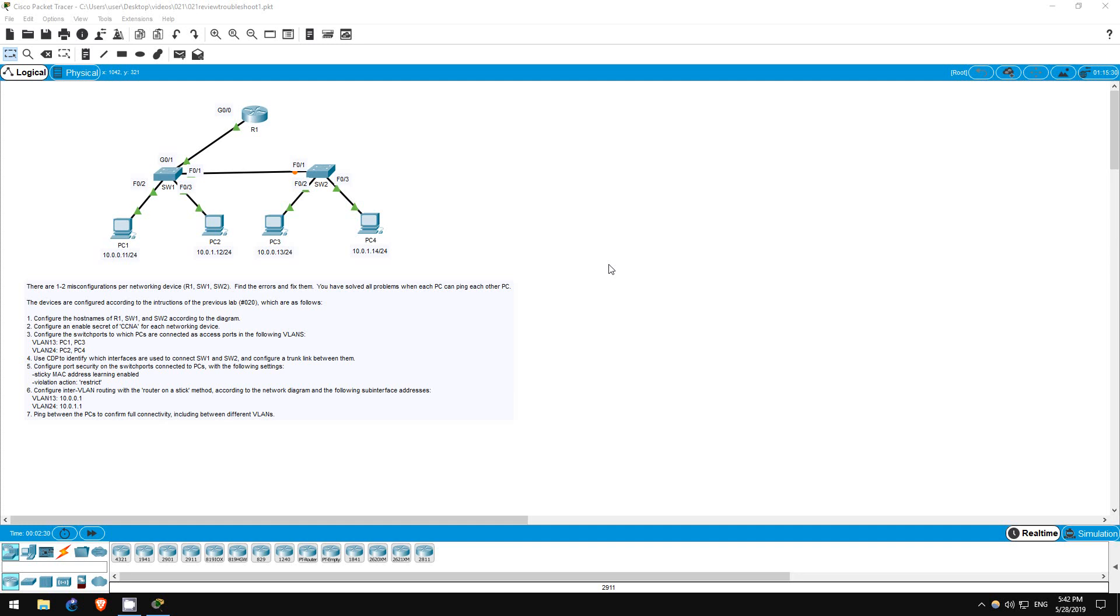Welcome to this free CCNA packet tracer practice lab. You can download the lab file from the link in the description. If you like these labs, please consider supporting me via my Patreon or the cryptocurrency options in the description.